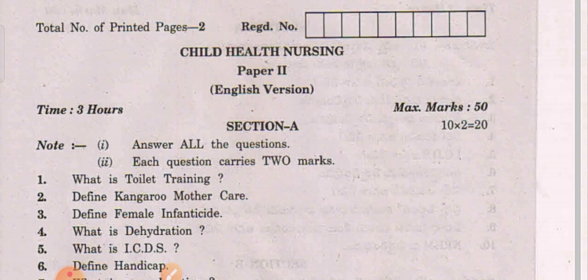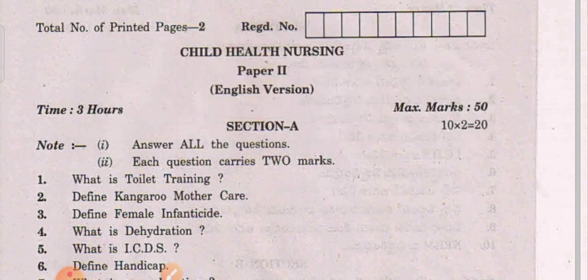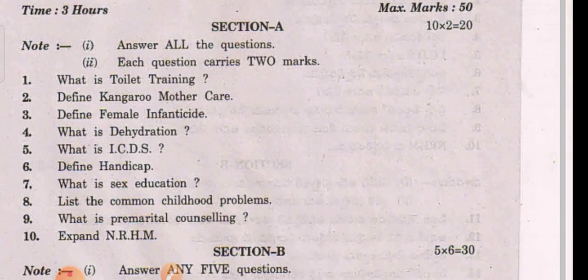After delivery of the baby, within one year's time, if they identify the baby as female and then go for killing, it is known as female infanticide.